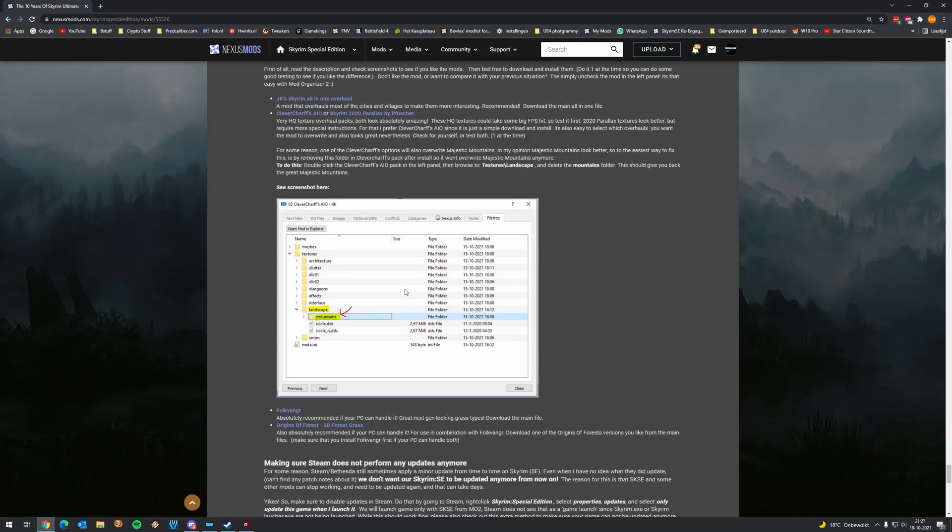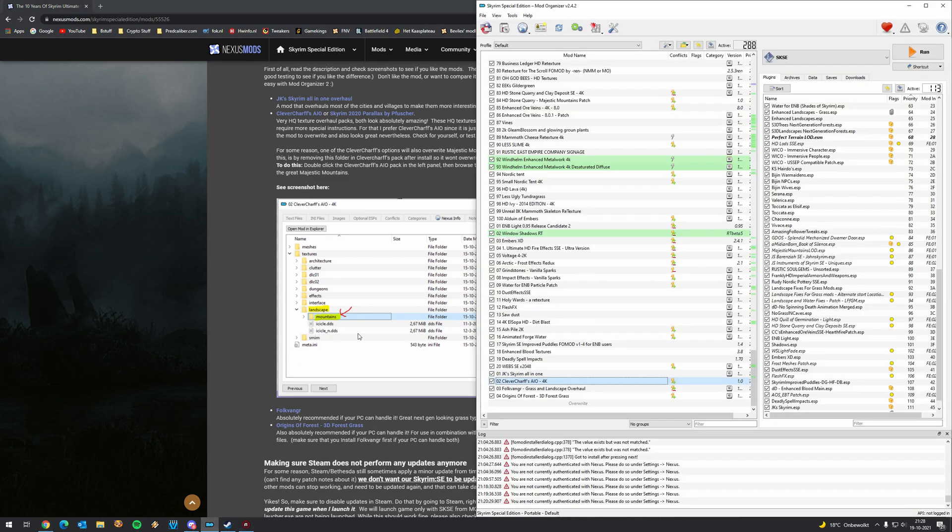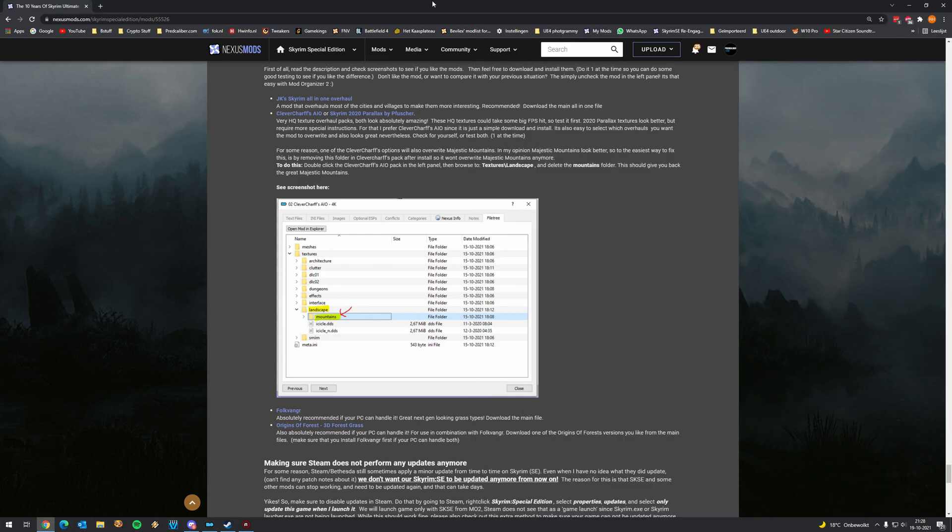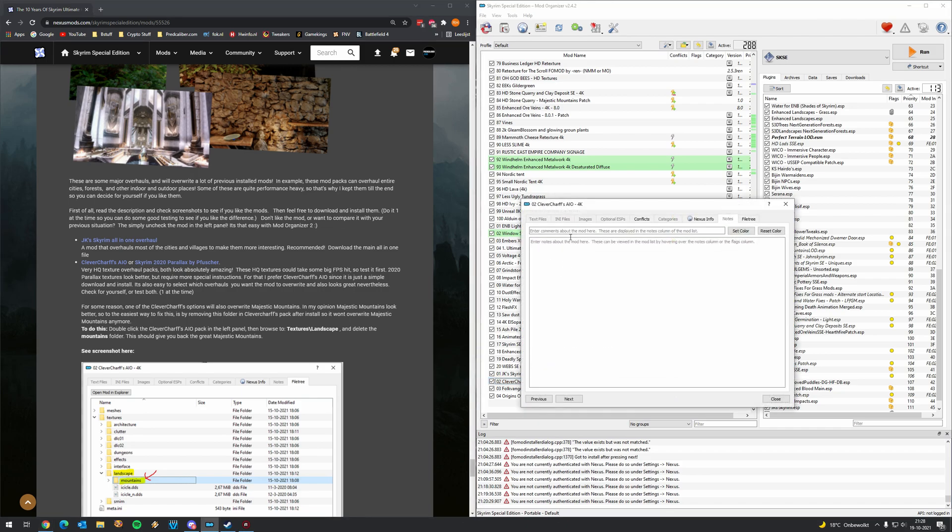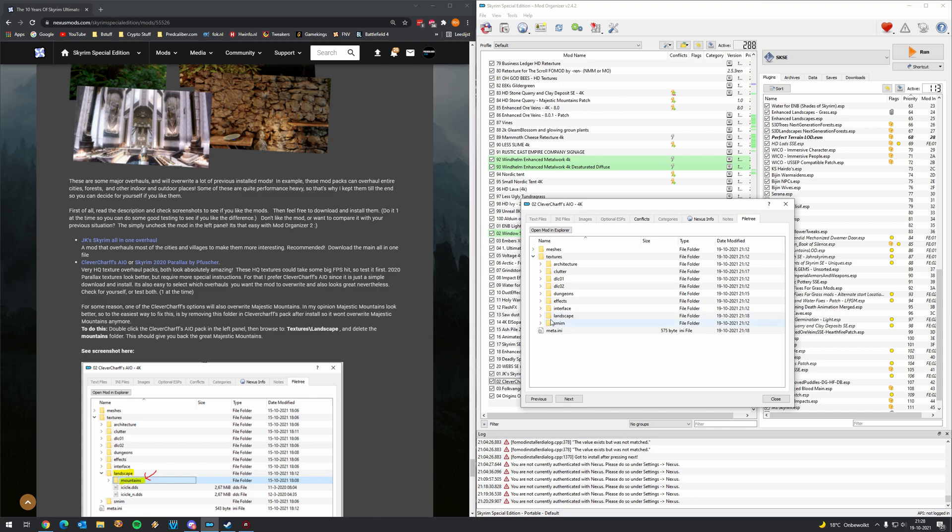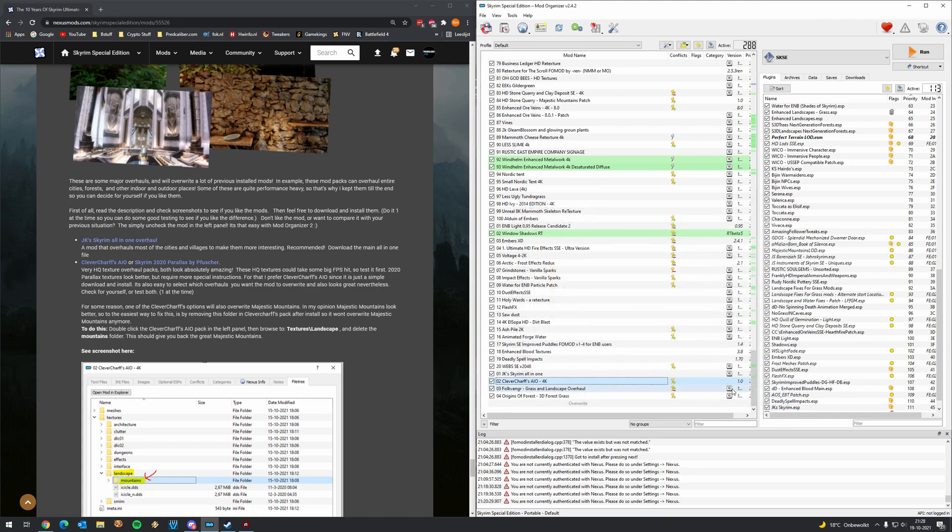Oh, before I forget, I do record this at the end of the tutorial, because I completely forgot to do this step, the Cleversharf mountain removal. To do that, because I just jumped into the game, I did notice that the mountains weren't changed, but that was because we forgot to do this step. So open up the Cleversharf texture pack, double click on it. Then go to the file tree, go to textures, go to landscape, and you can delete the mountains folder. Then if you do that, we still have the four mountains. So we continue now with the rest of the tutorial.